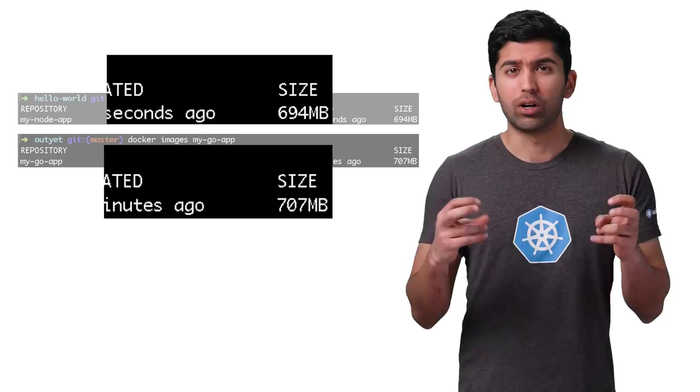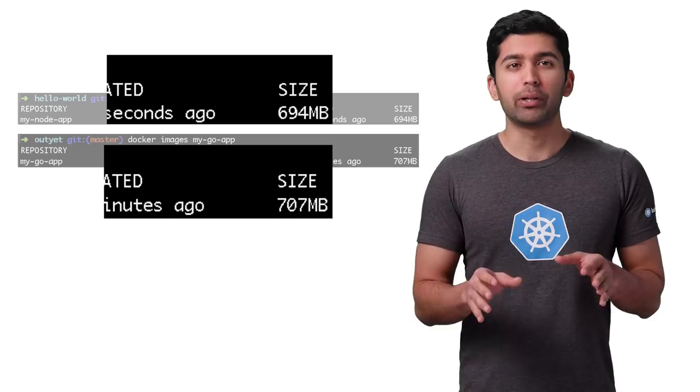Your application is probably only a few megabytes in size, so all this additional overhead is wasted space and a great hiding place for security vulnerabilities and bugs.